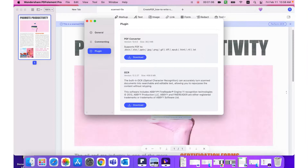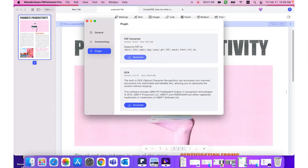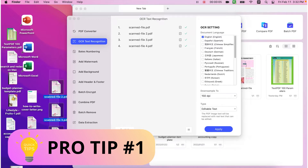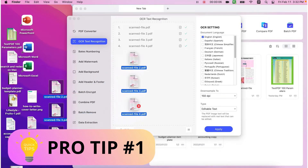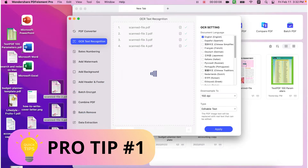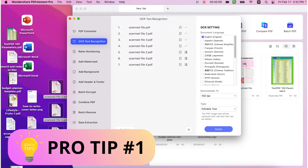Just a quick side note: if it's your first time using the OCR feature, you'll be prompted to download and enable the OCR plugin. Follow the instructions on the PDFelement interface — the download speed depends on your network but it won't take too long. The OCR module will then ask you to confirm the settings in a new pop-up window. Pro tip: if you need to perform OCR on multiple files, take advantage of the batch process where you can drag and drop more files to save a ton of time.